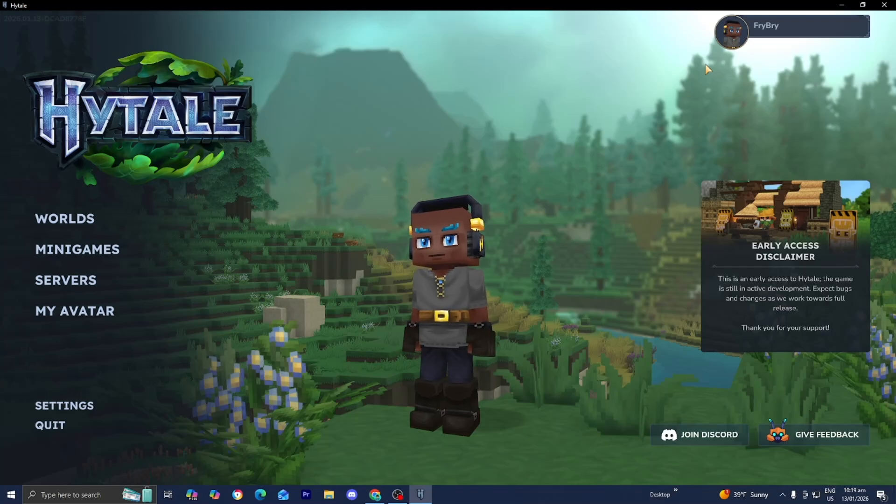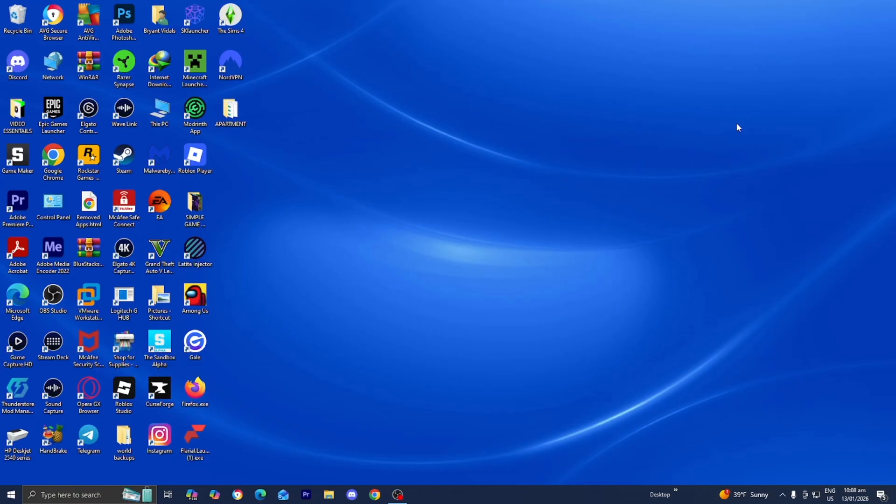In this video I'm going to show you how to install Hytale. The first thing you want to do is open up any web browser like you normally would.